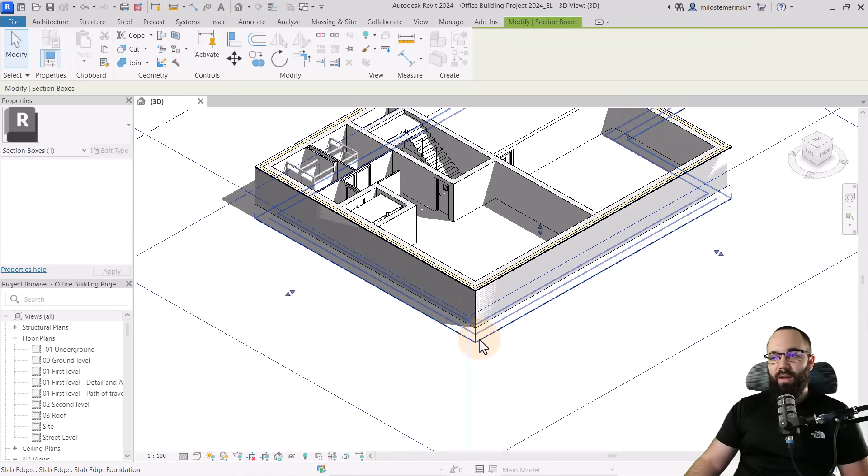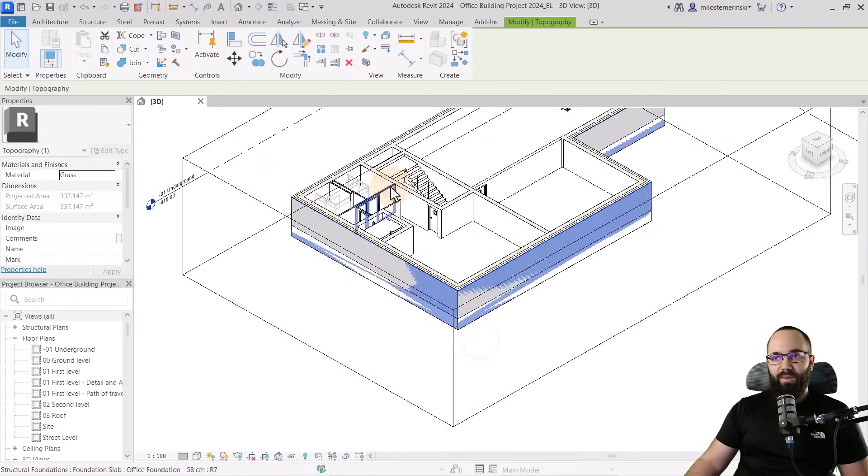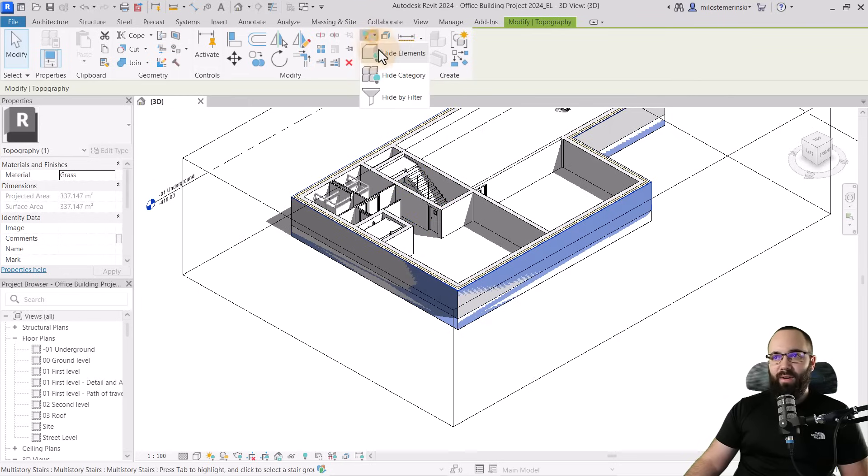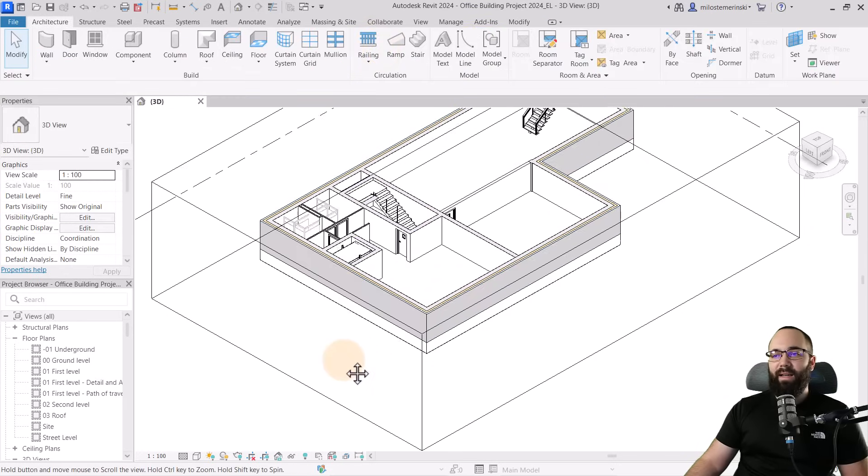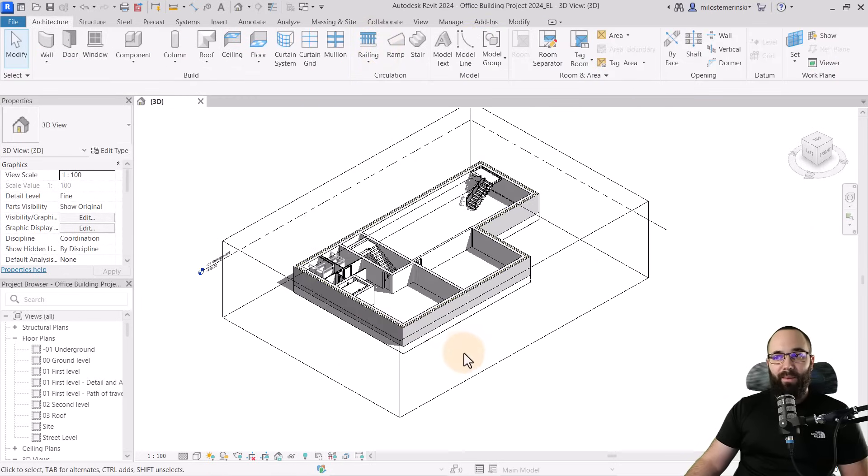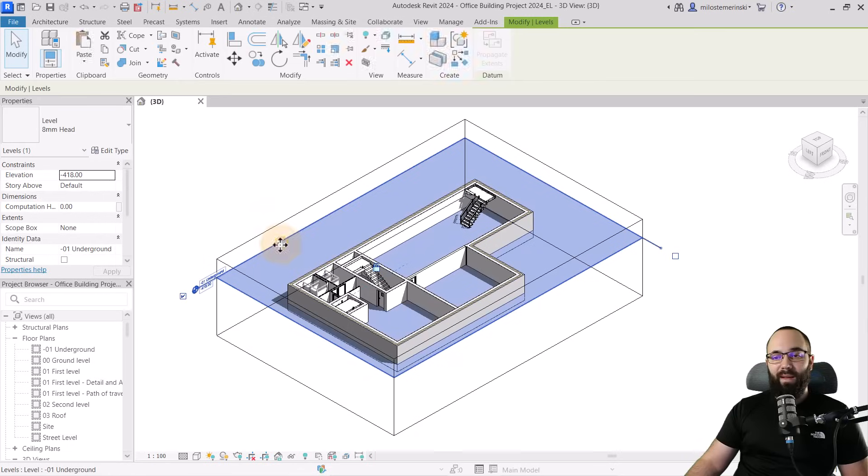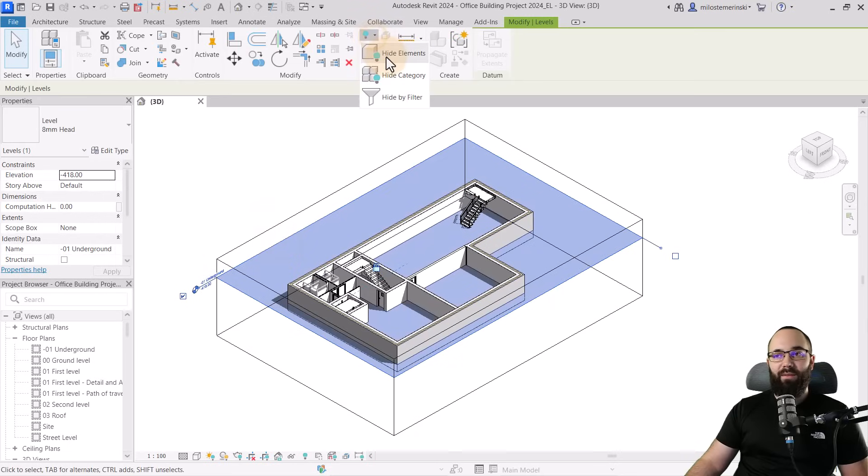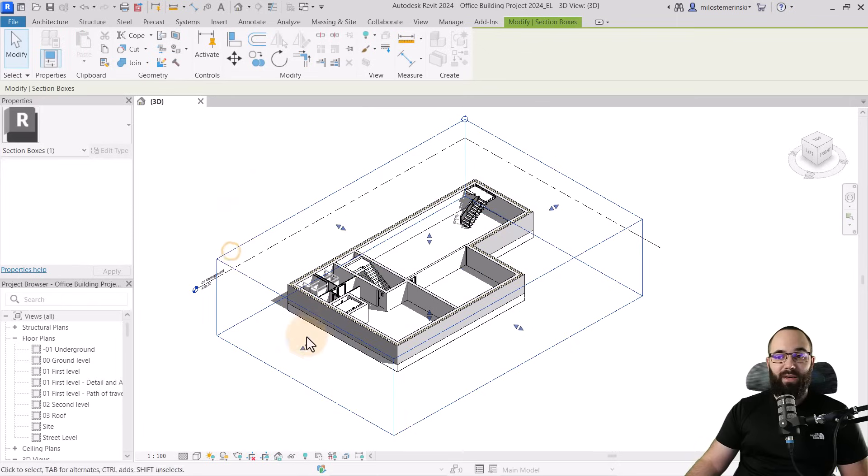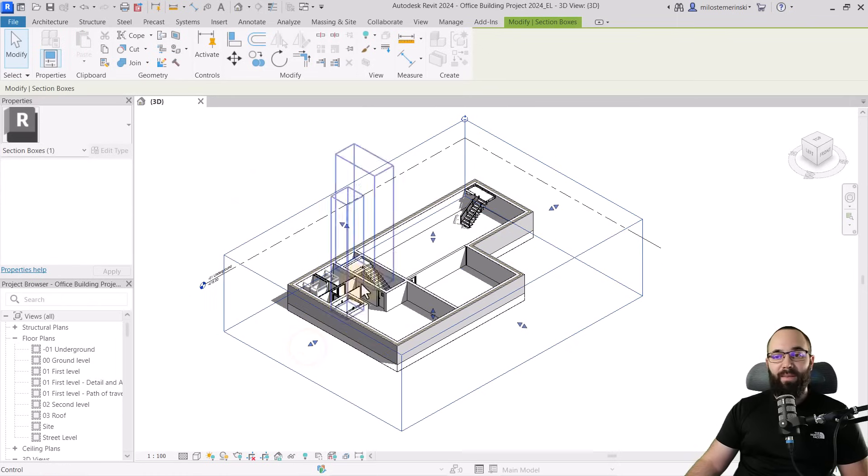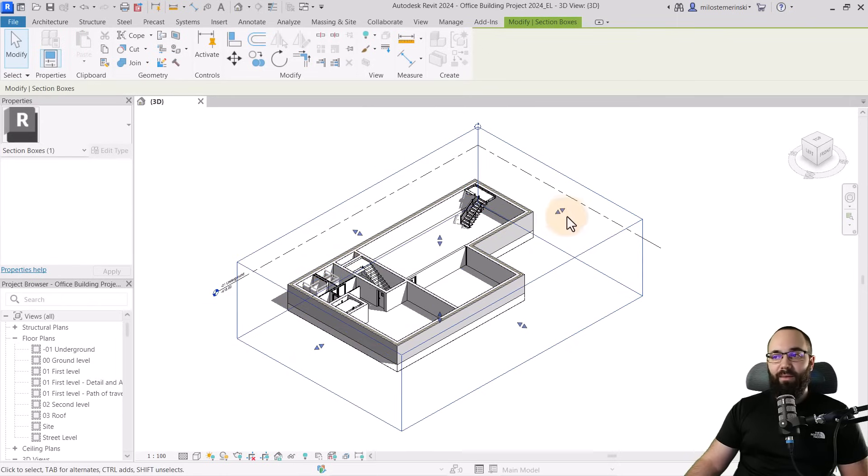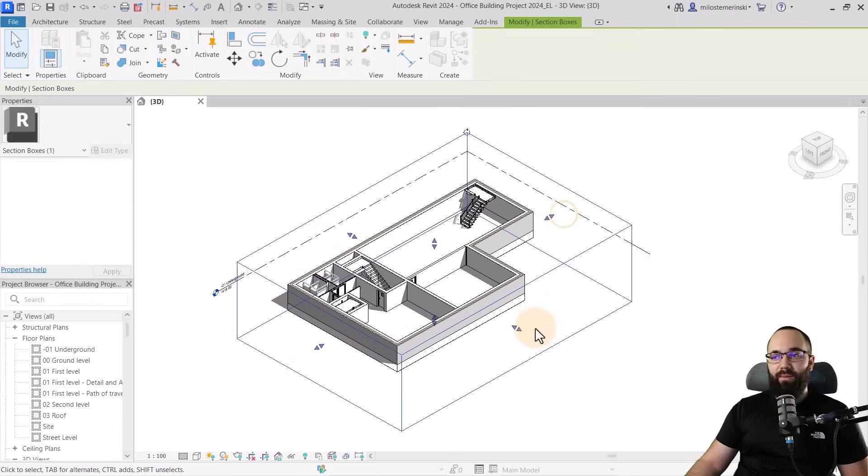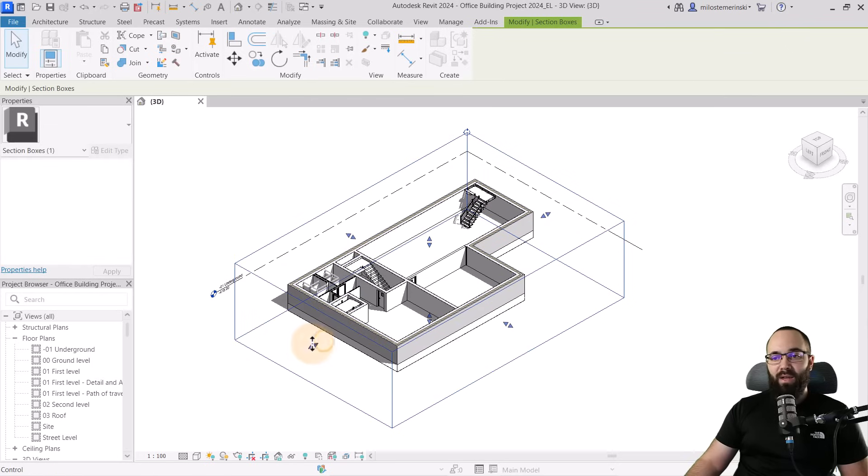There we go. And in this case, it looks really good. I'm just going to hide this site element. And there we go. So now we have our ground level. Now I can select the level here. If I don't want to see it, I can hide it. Or if you want to see it, you can just leave it there. And of course, you can play around with the scope of this Section box.